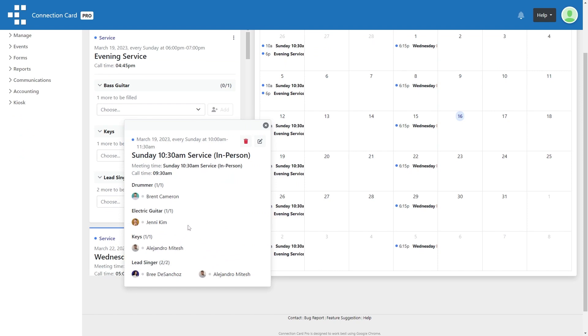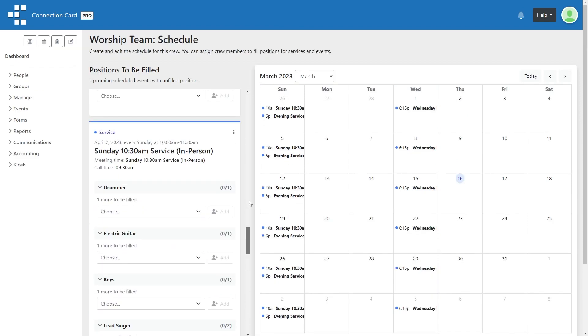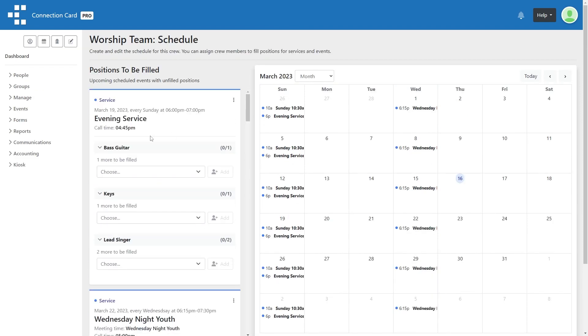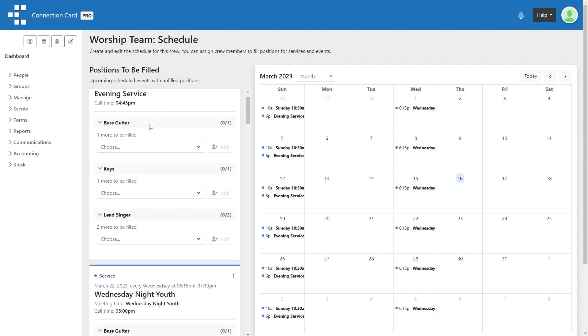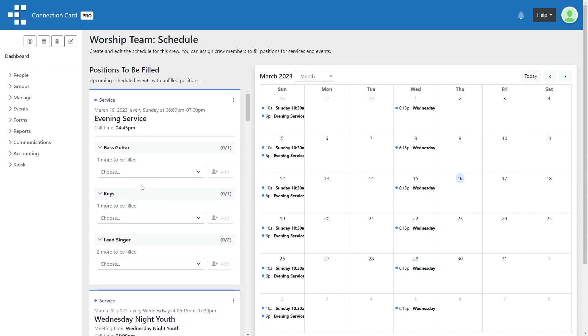The list of scheduled positions on the left side of this page will prioritize unfilled spots and unavailable crew members at the top of the list before sorting by date. This will help you to make sure that no spot goes unfilled.